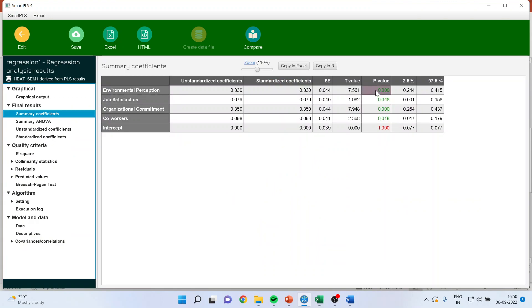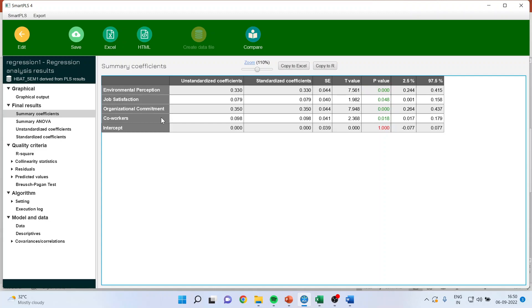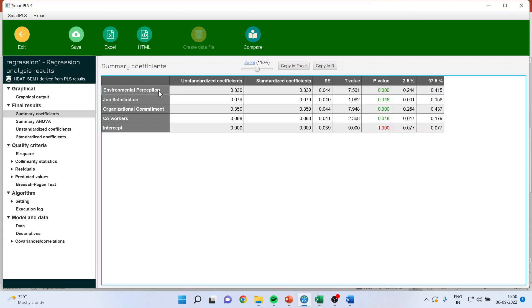The interpretation is that these values, the p-values should be less than 0.05. Then only we can say that these constructs are significant. So, this is a summary coefficients. Moreover, this confidence interval should not consist 0 in it. If 0 is present, this construct will become insignificant.